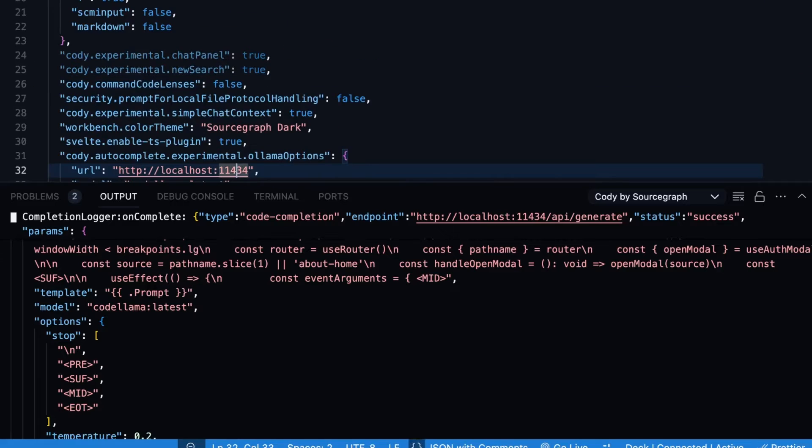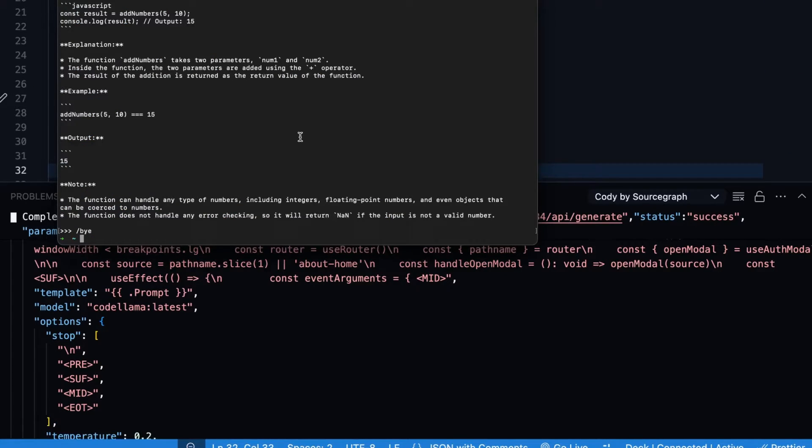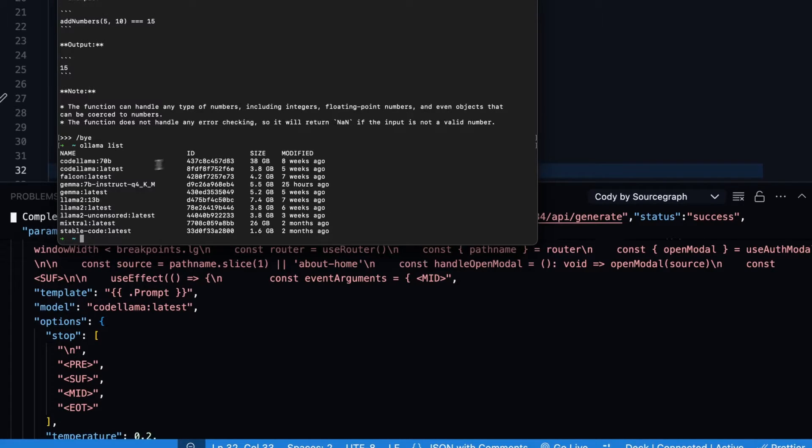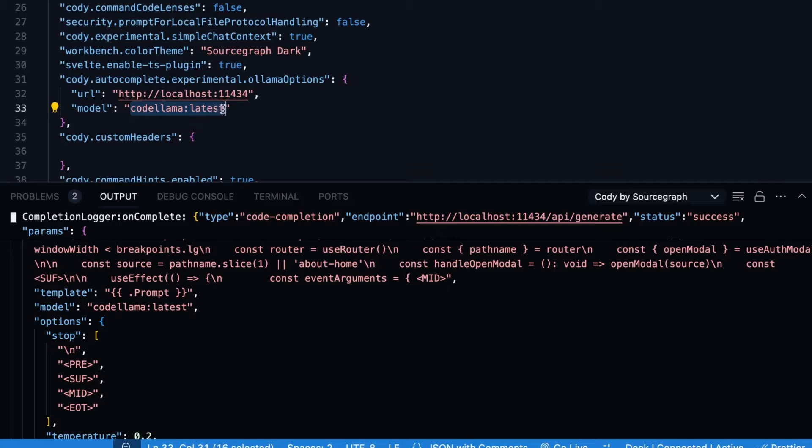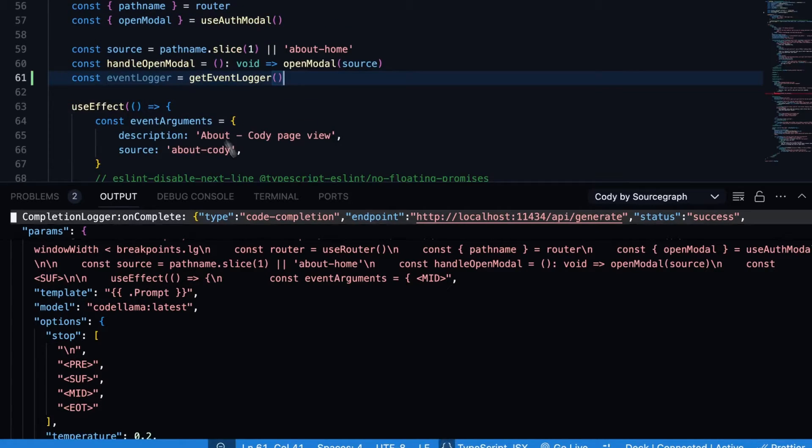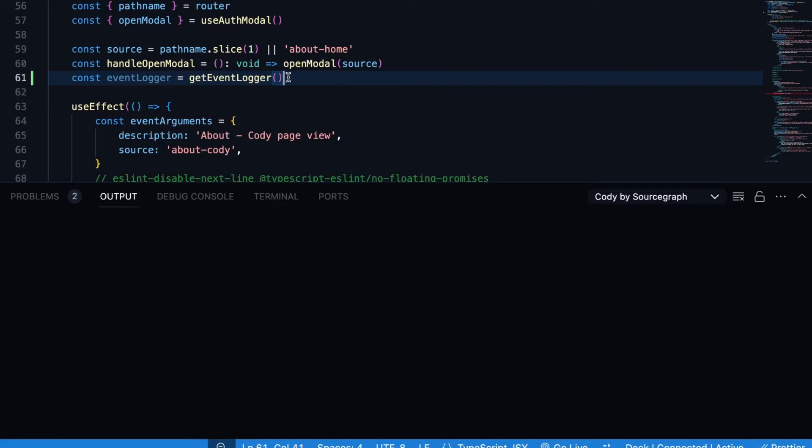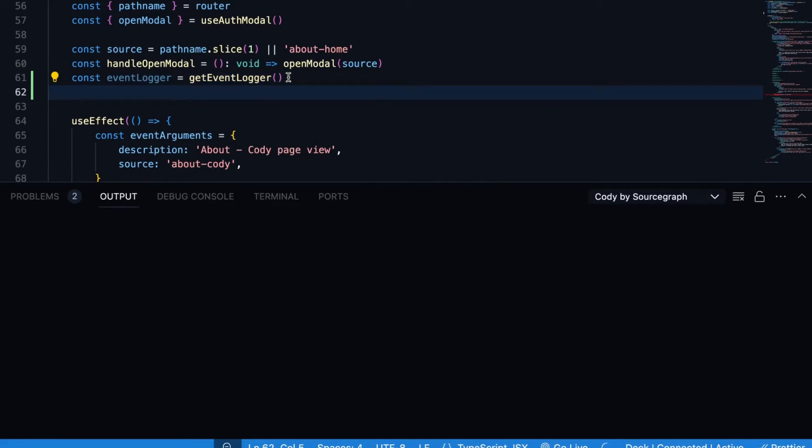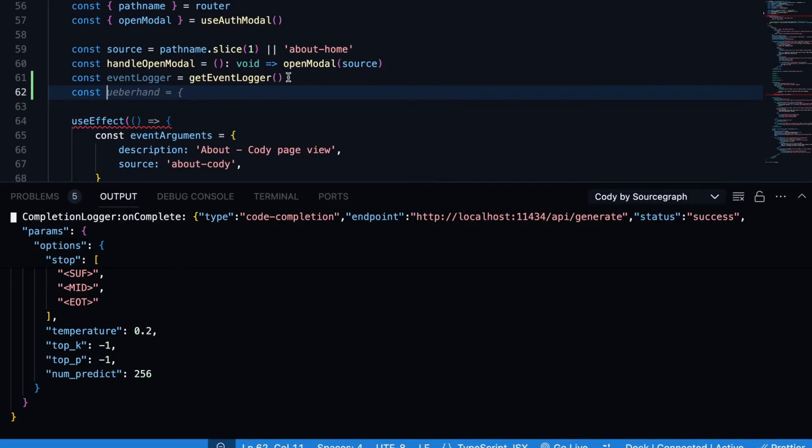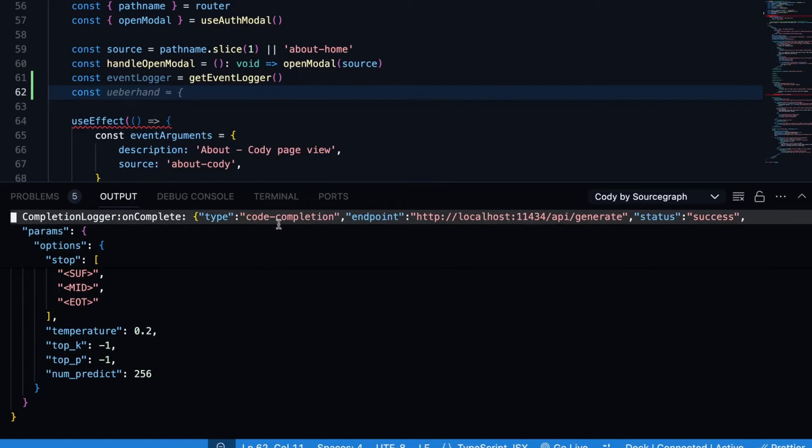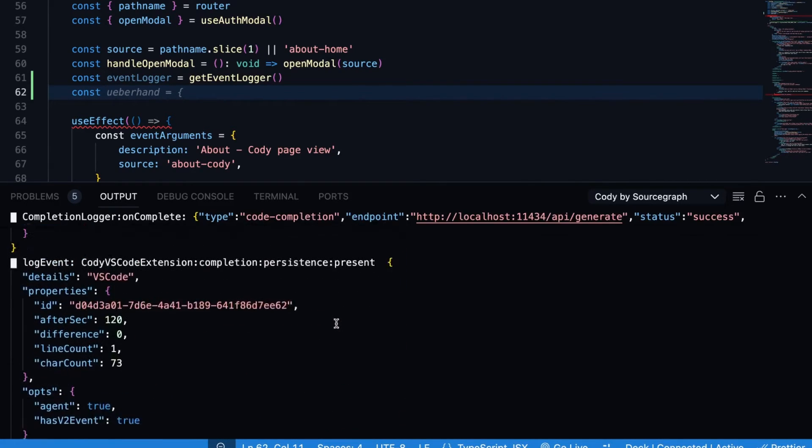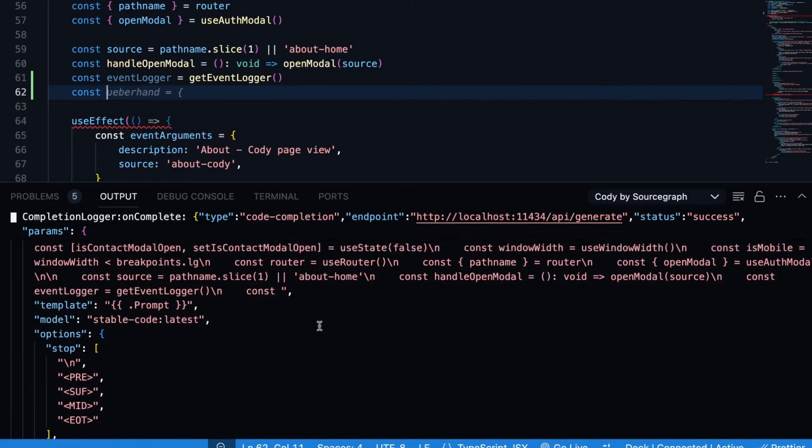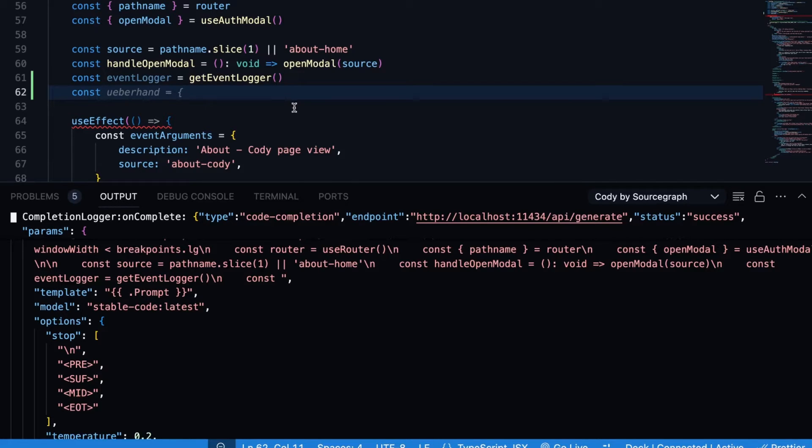We should be able to see right here that the completion logger gave us a suggestion and it called this endpoint localhost 11434 API generate status for success. And we can see the data that was passed into the prompt, the additional context that came from Cody, as well as the model that was being used. So we can go ahead and accept this one. And if we change the model, so if we go back into settings, and let's try to change our autocomplete model to something else. So let's do ollama list. Let's try a different model, for example, maybe this stable code latest. We'll go ahead and update it in here, paste it, hit save, and then go back into our file. Clear the current list and try to get another autocompletion.